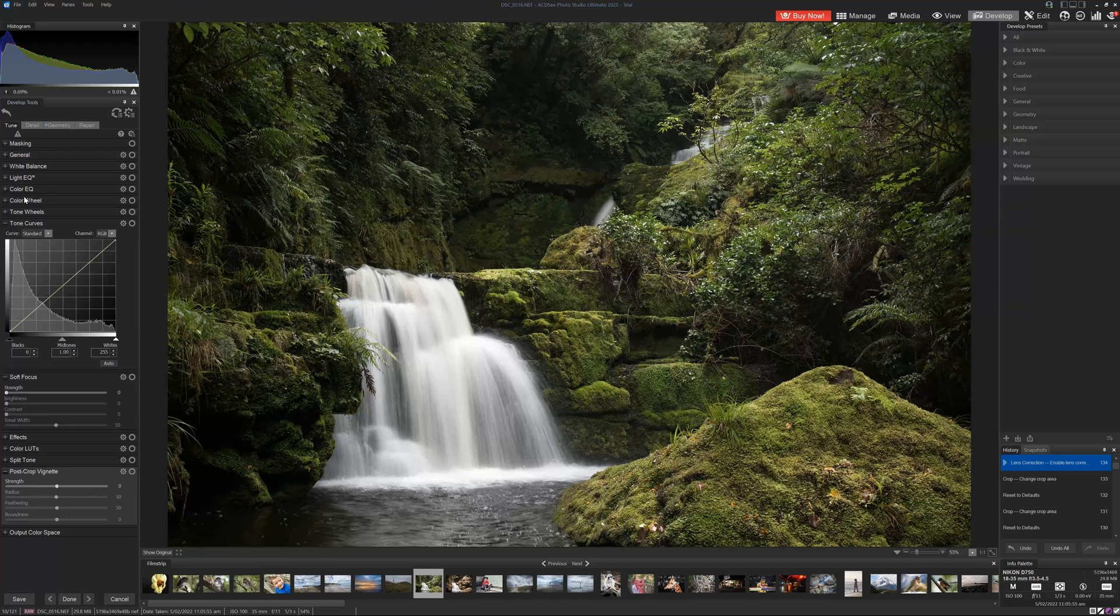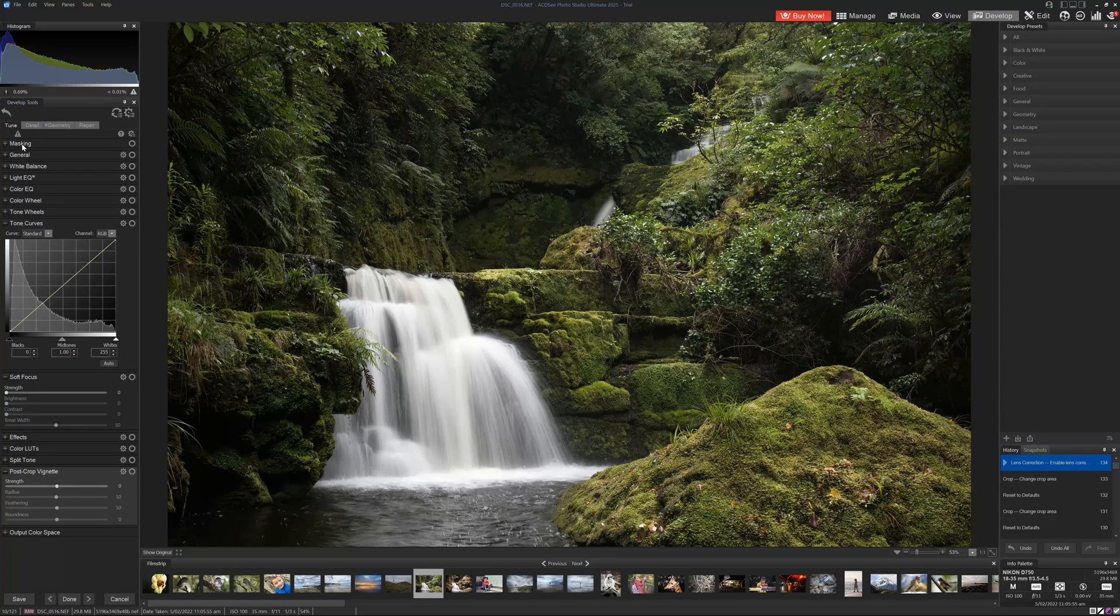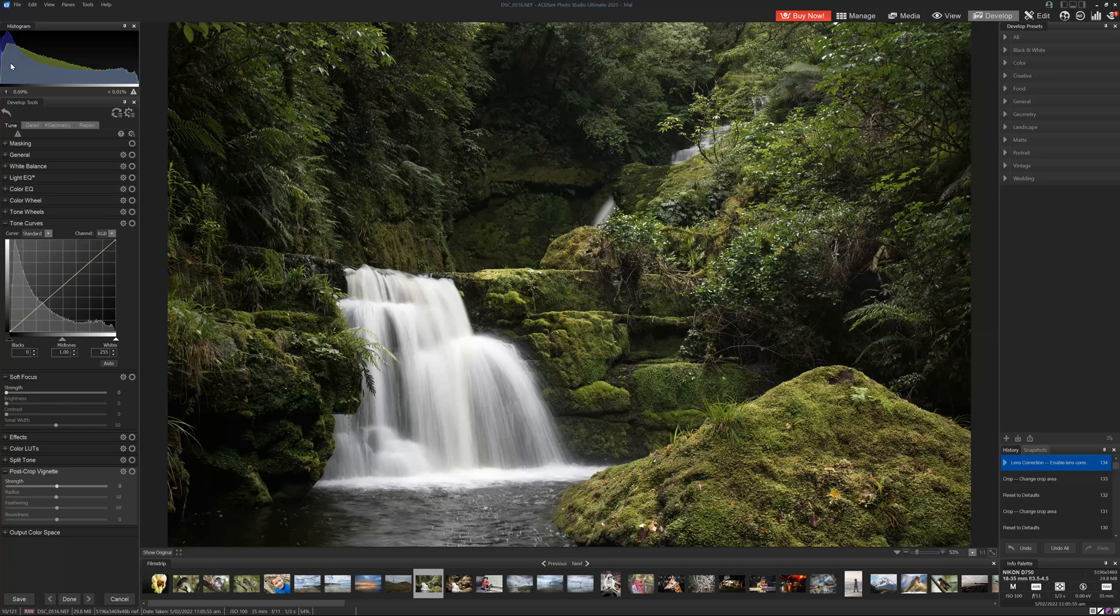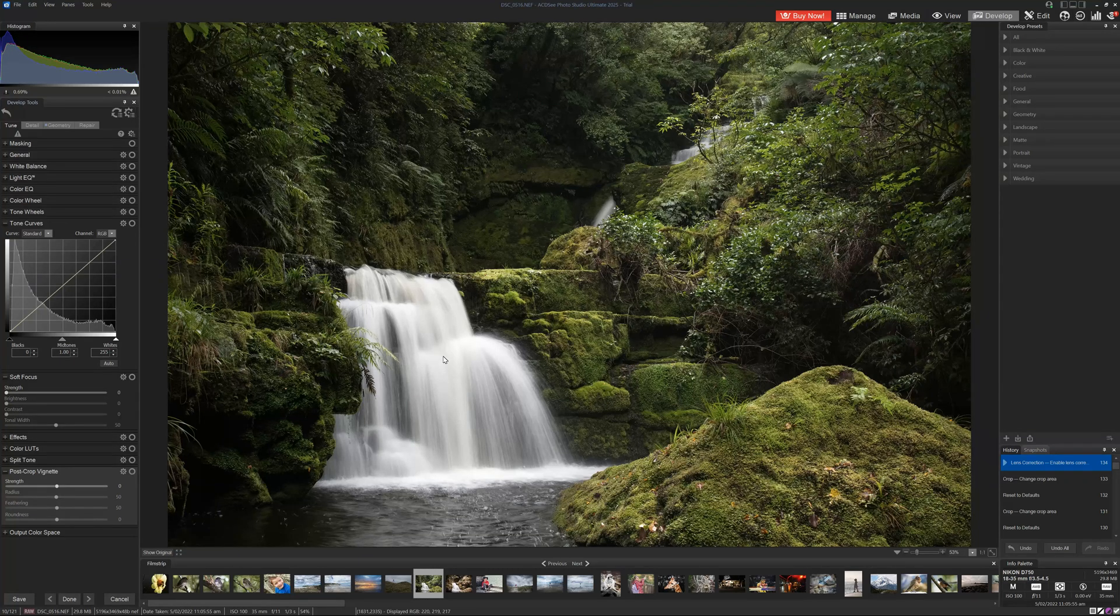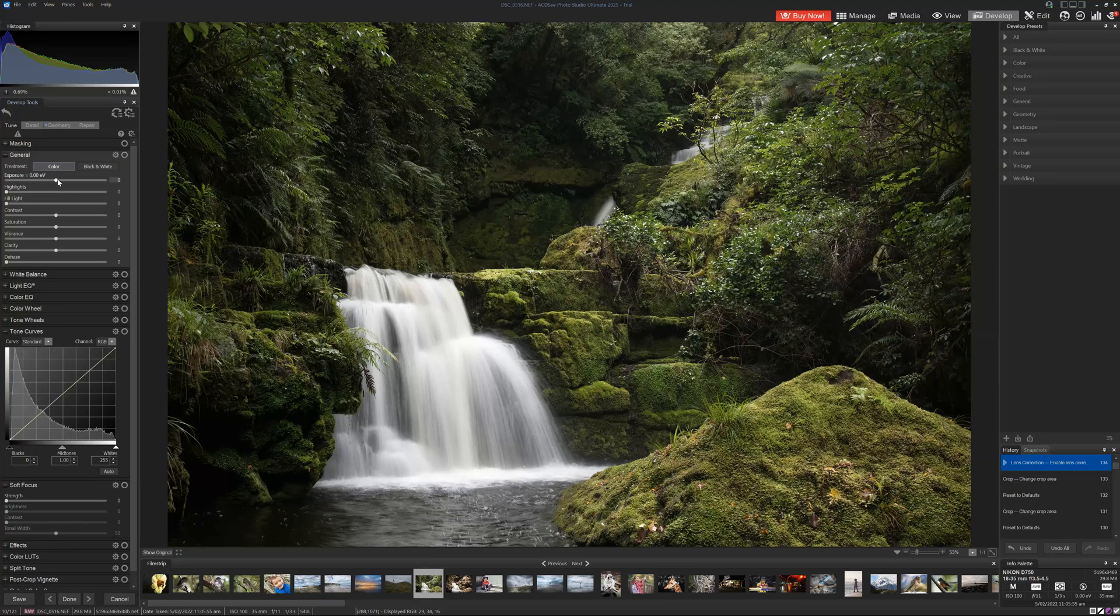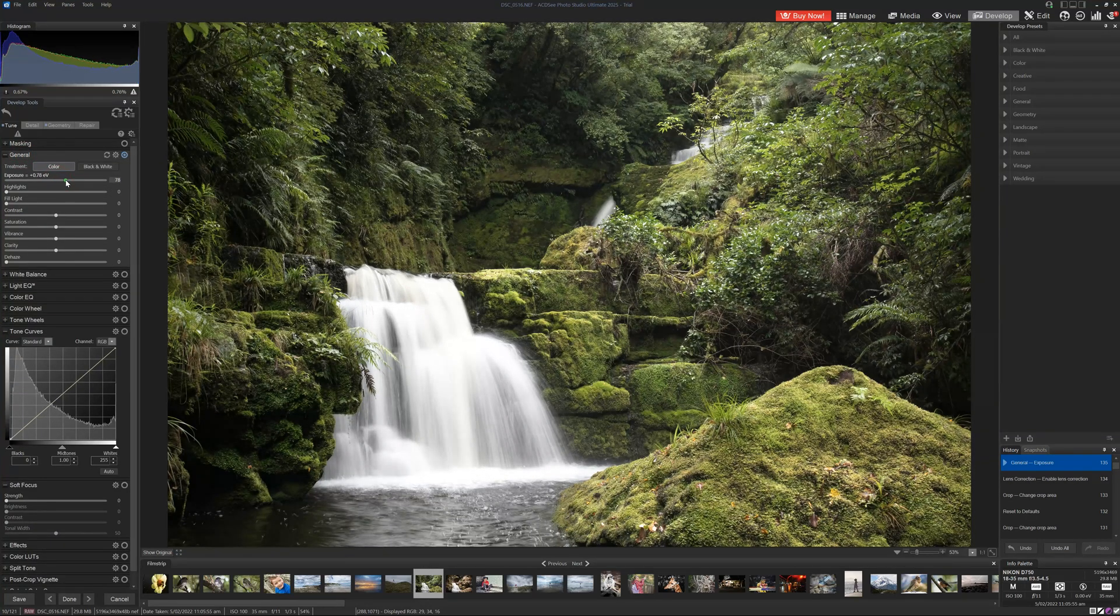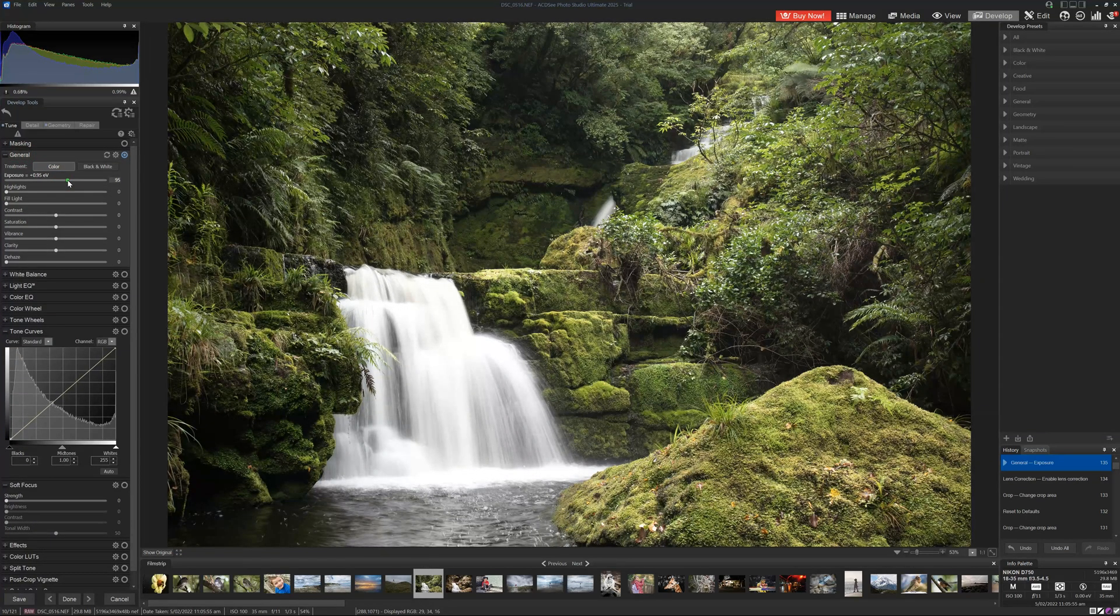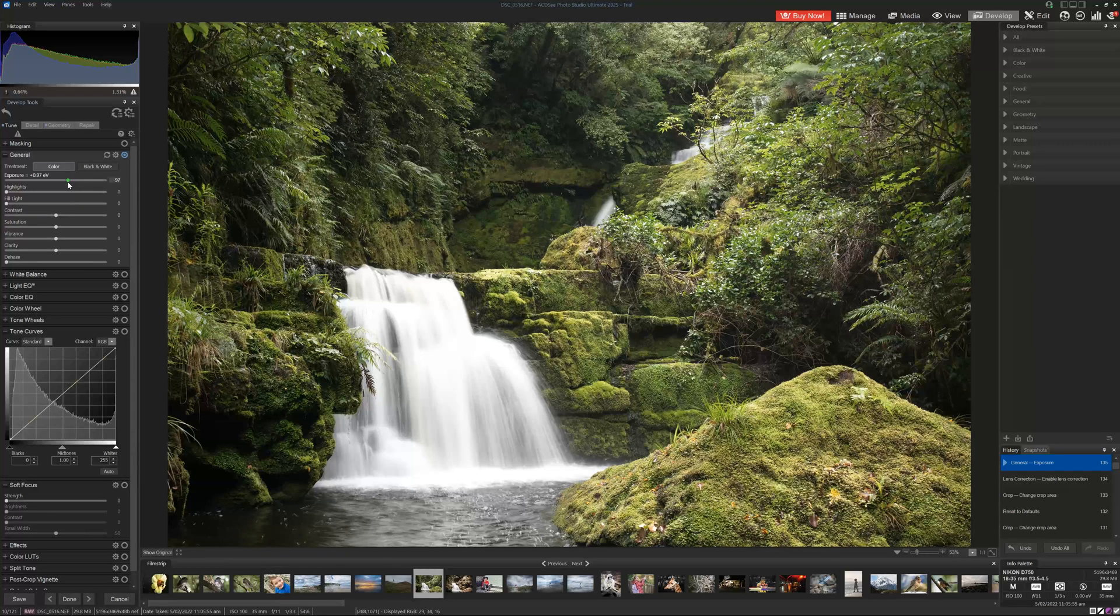Now, overall, the image could be described as dark. And our histogram shows that as well. Basically, the image is all shadows, except for the highlight here. So we're going to go to the general tab, and we're going to boost exposure and see that histogram balance out a little bit better.